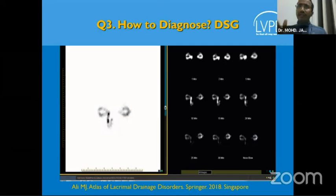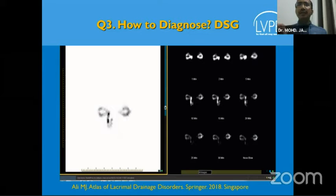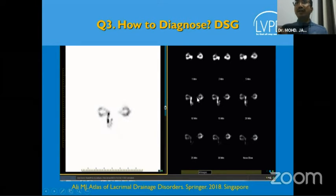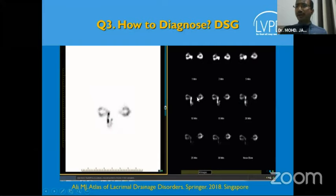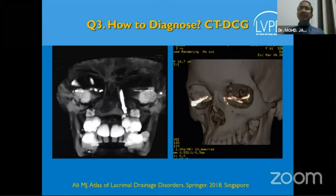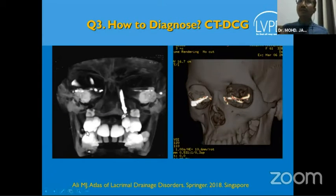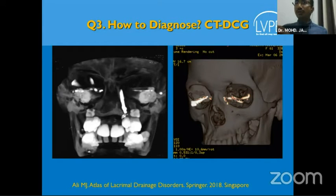Dacroscintigraphy — I won't go into all the details for want of time; I just want to give you an overview of canalicular obstructions. There you see dacroscintigraphies. If you look at the picture on the right, the left-side common canalicular obstruction is very evident. CTDCGs or MRDCGs can be utilized to identify the exact location. The picture on the left shows a common canalicular obstruction, and the right also shows a common canalicular obstruction with a lot of spillage of dye into the conjunctival fornix.